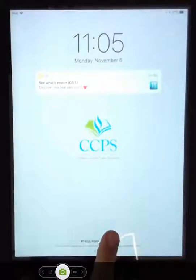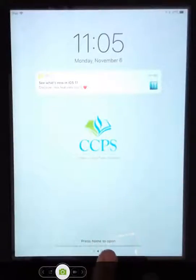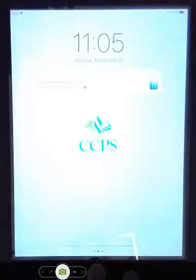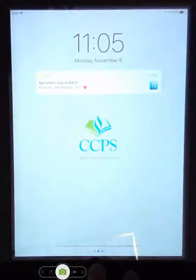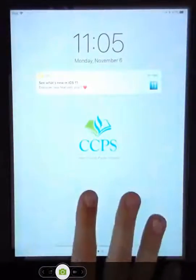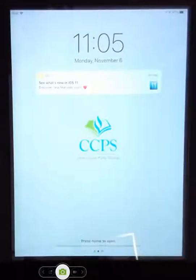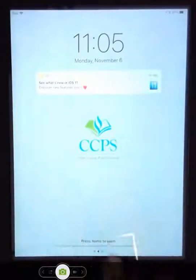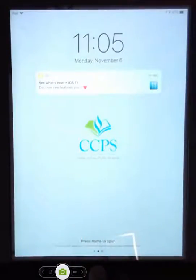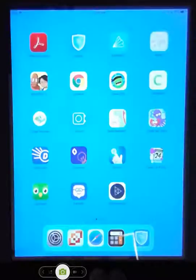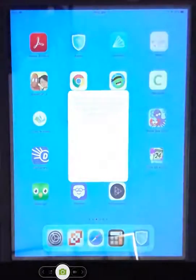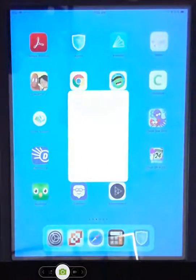All right, so the new iPads with everything organized on them, you'll notice first that when you turn it on, it says CCPS. You need to press the home button a second time with the new iOS update to open it up.